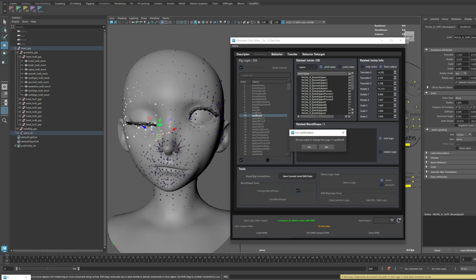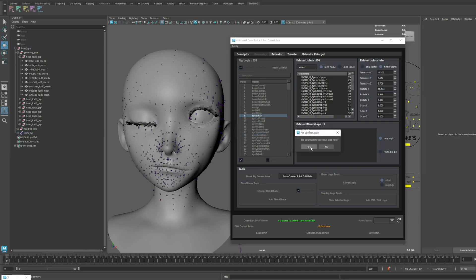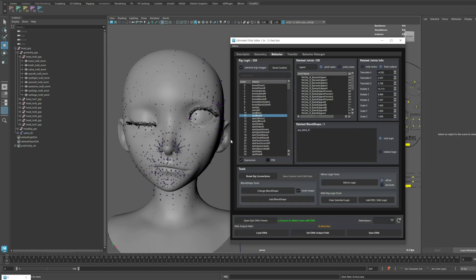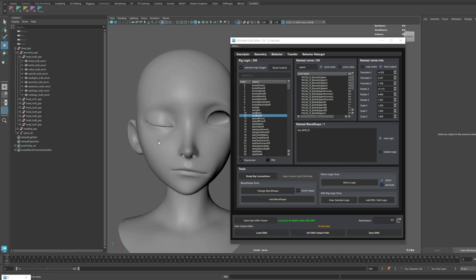As you can see now, the eye closes correctly while maintaining the original form. Let's save the DNA and check it again to confirm. Yes, the eye is closing properly.